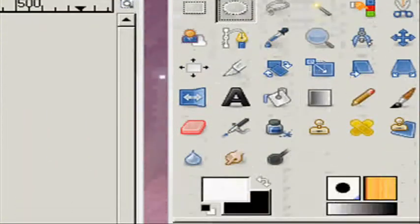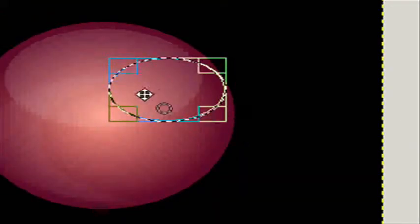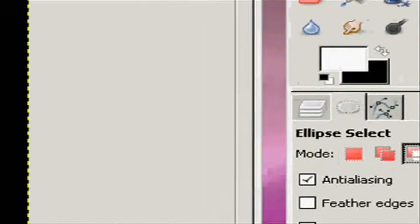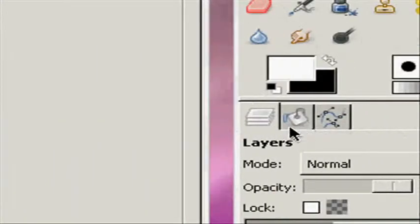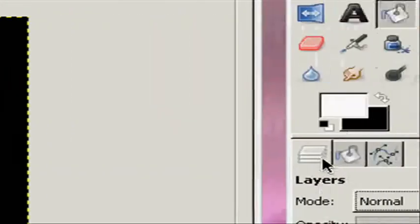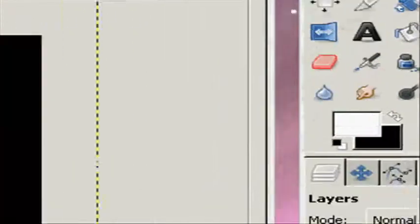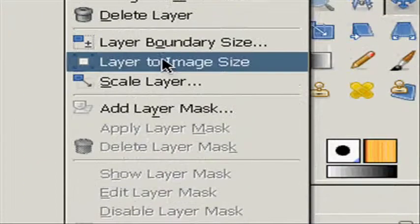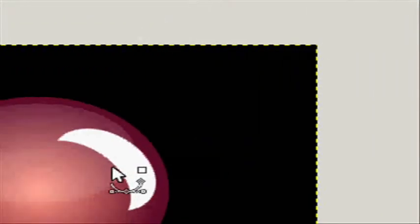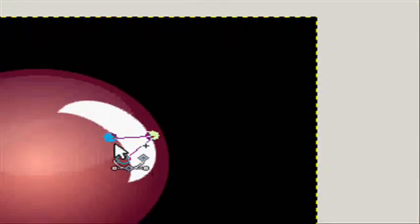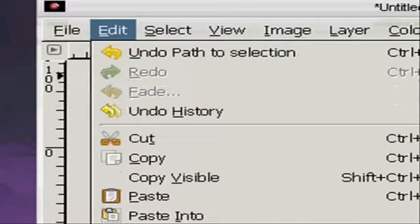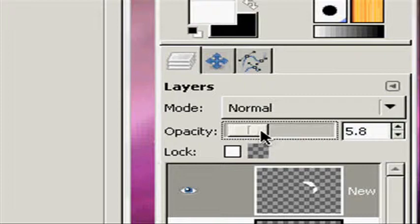New layer again. Hit select none. Take the ellipse select tool and replace current selection, make it just like this. Then hit subtract from the current selection and make a circle just like this. Fill it on a new layer with white, then hit select none. Take the rotate tool, rotate it about 50 degrees and reposition it. Take the paths tool, make a path like this, hit enter to convert it to a selection, then go to edit, clear, select none. Now we have this — turn the opacity down to like 3.